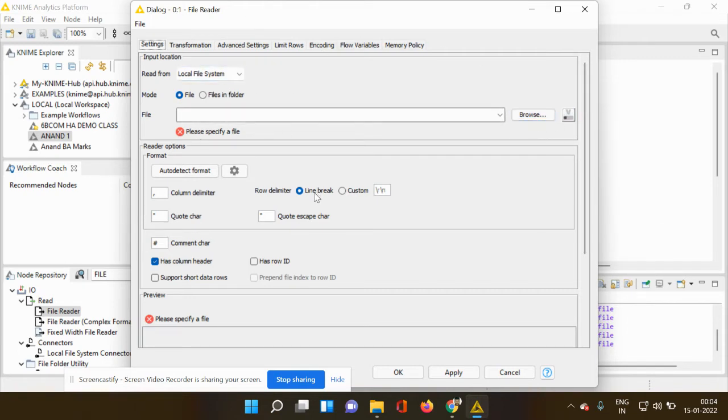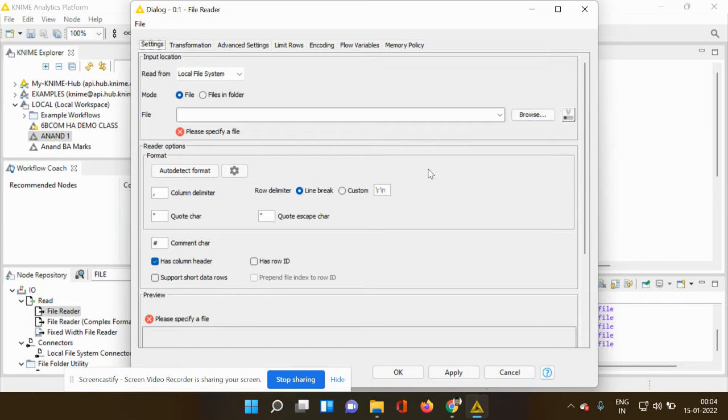If you have different data sheet, you have to first save it in .csv format. .csv format is very important if you want to import any data sheet into the KNIME platform.